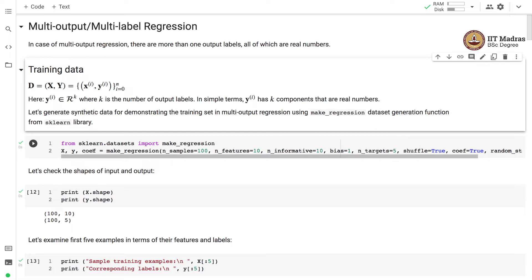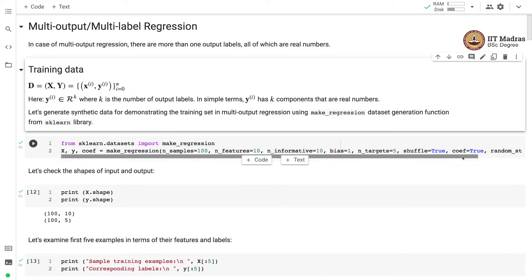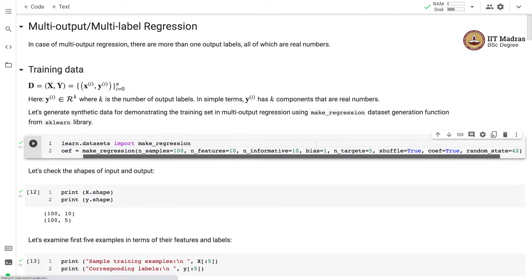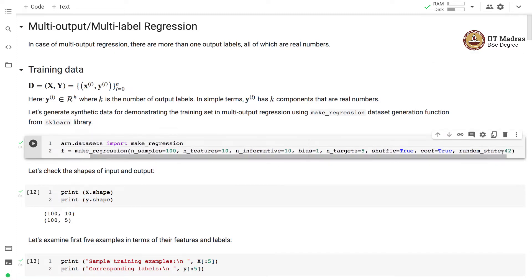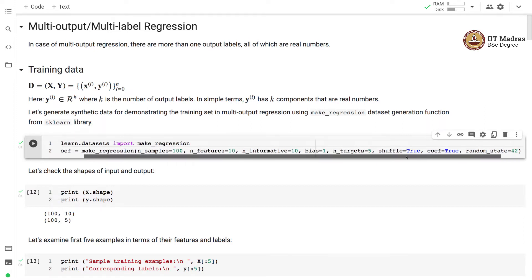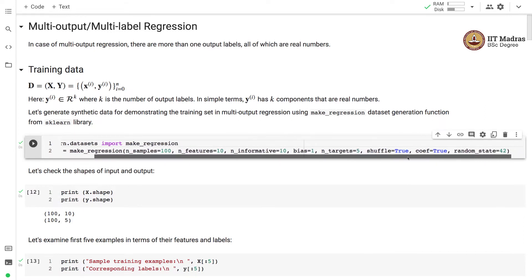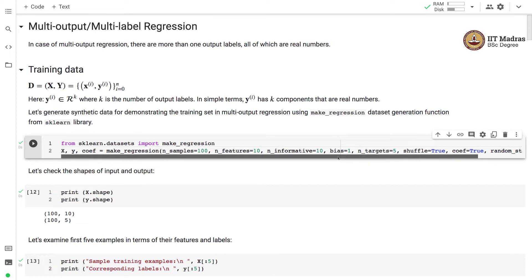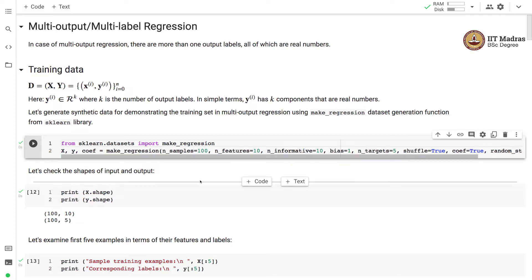We can use this weight vector later to compare it against the estimated weight vector through the regression procedure. We set random_state to 42 in order to have repeatability of the experiment — in other words, to generate exactly the same data across different experiment runs.